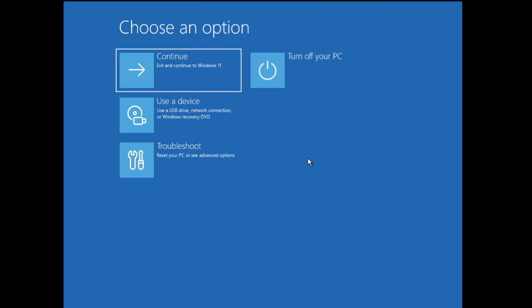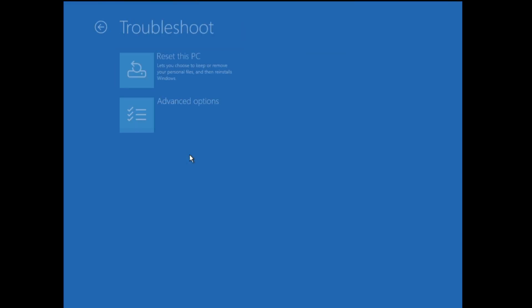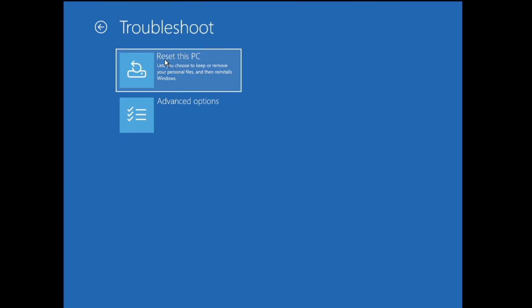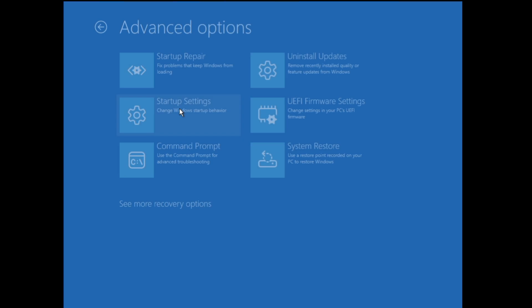In case that doesn't work for you, you will have to click on Advanced Options. You will come to a page with different troubleshooting steps to fix this problem. Once you come to this page, click on Troubleshoot. It says 'Reset this PC' — we don't have to go with that option for now — so click on Advanced Options.